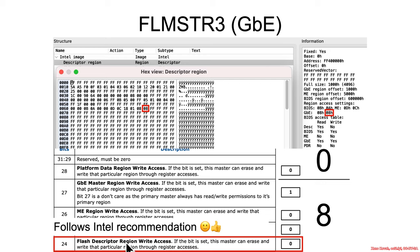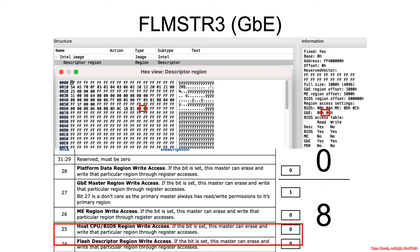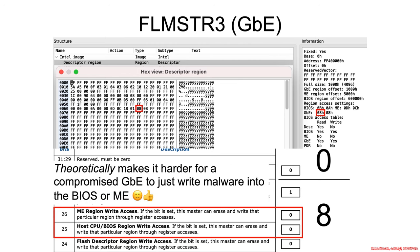Can it write to the flash descriptor? No, it may not, which follows the Intel recommendation. Can it write to the BIOS or management engine? No, it may not.